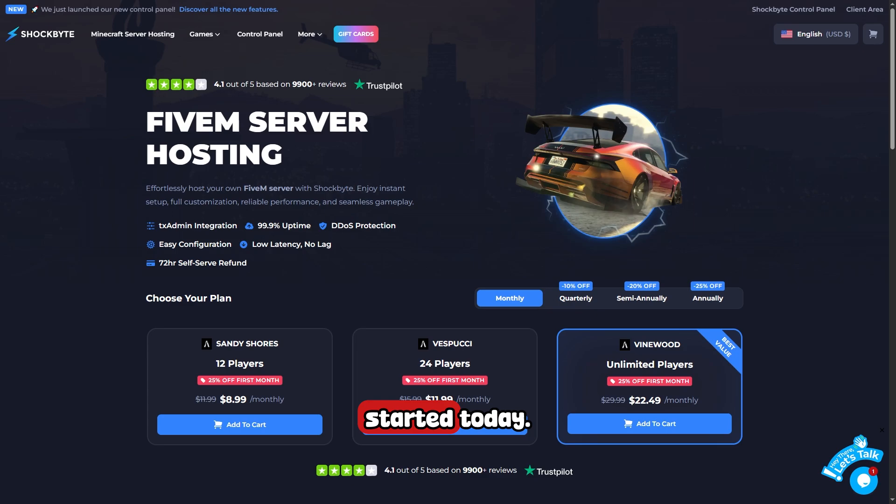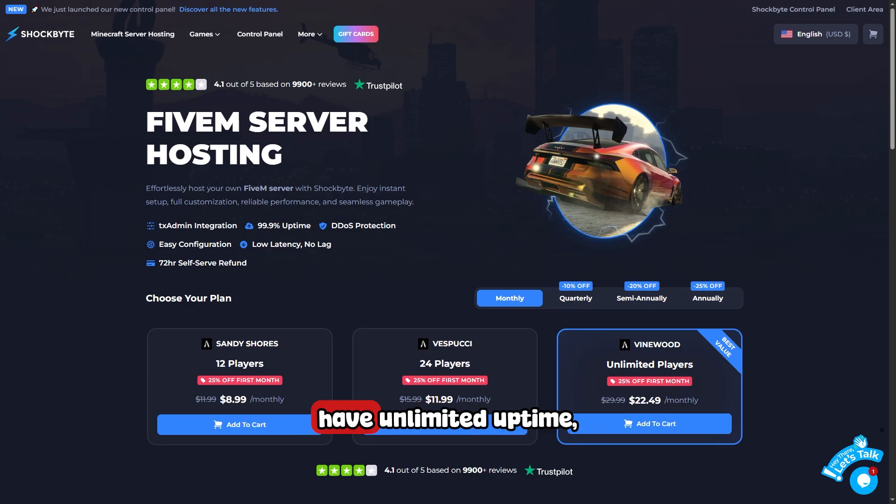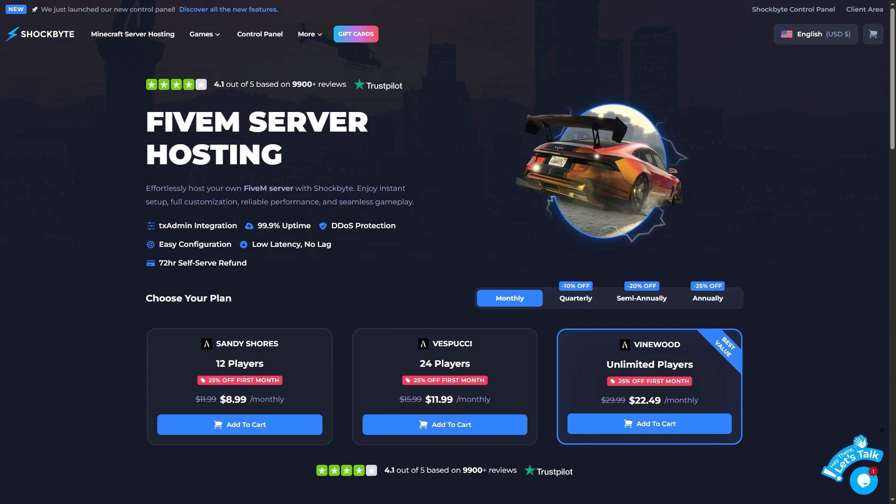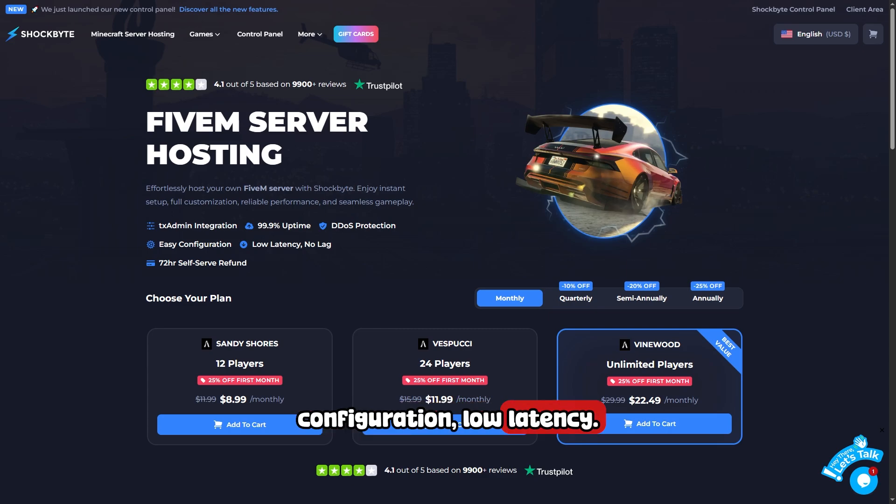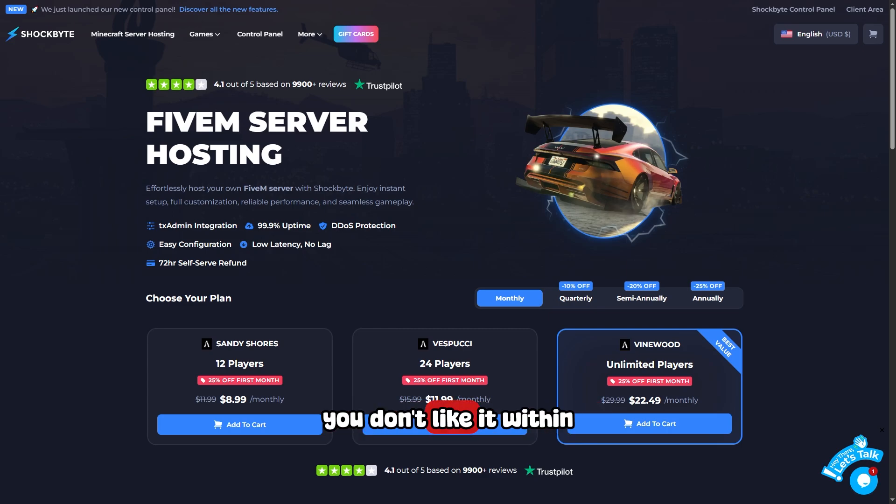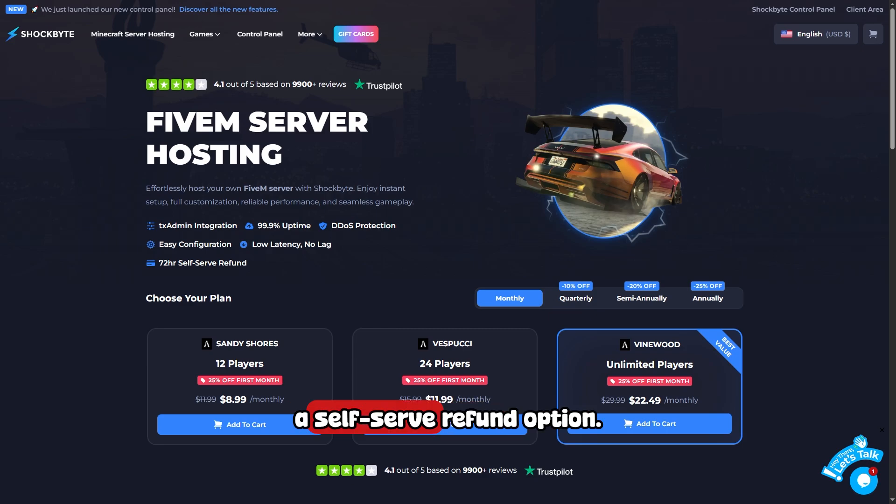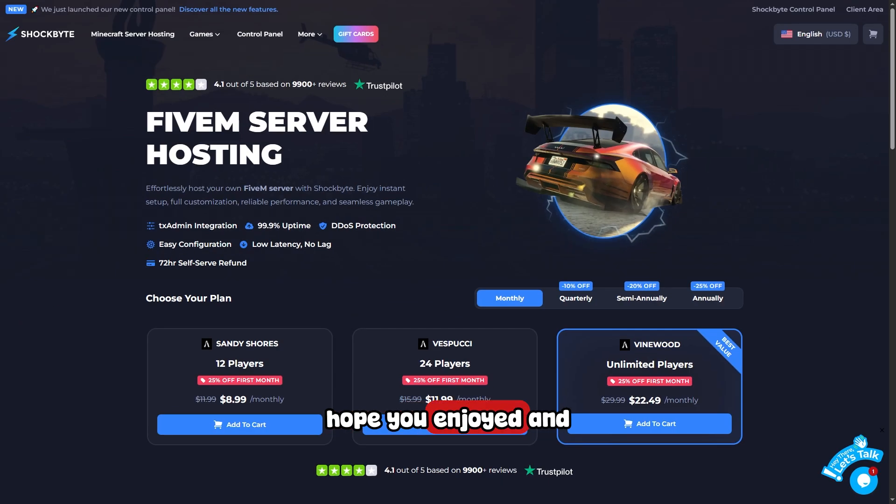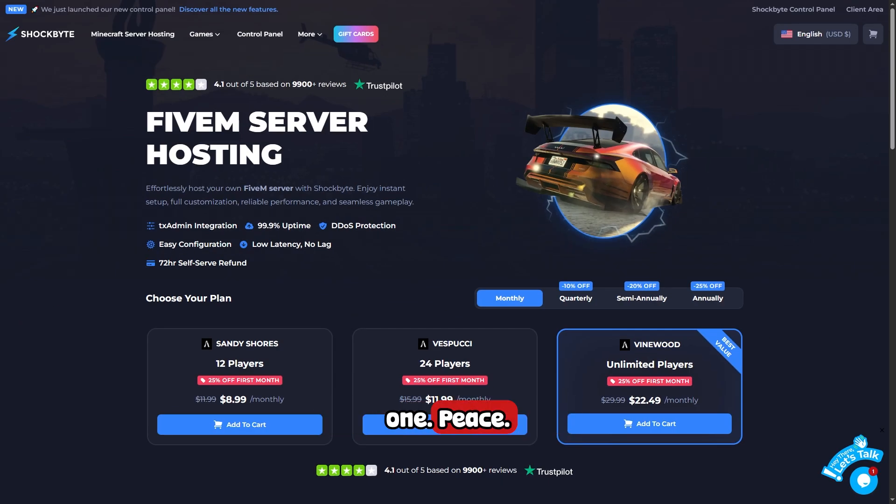They support custom mods, have unlimited uptime, DDoS protection, easy configuration, and low latency. If you don't like it, within 72 hours they have a self-serve refund option. Hope you enjoyed and I'll see you in the next one. Peace!